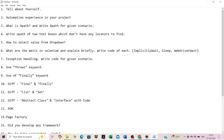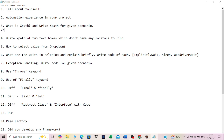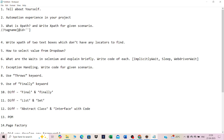When writing XPath locators, you can use syntax like the tag name with an attribute and its value. You can also use functions like text(), contains(), and starts-with(). XPath plays a major role in automation testing because when it comes to dynamic web elements, XPath is very useful.